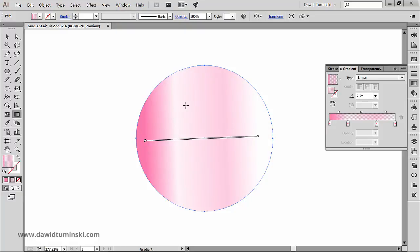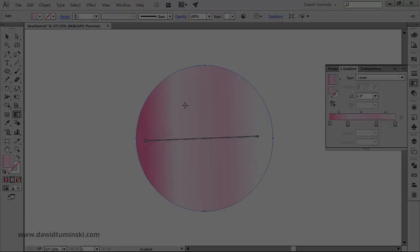So we already have the basic understanding of how the gradient tool works. In the next video, we will take a look at how the gradients work in conjunction with the Swatches panel.